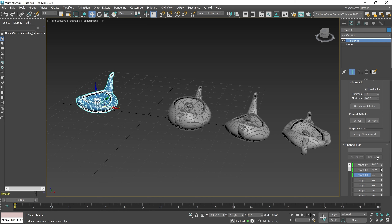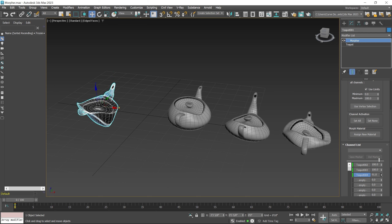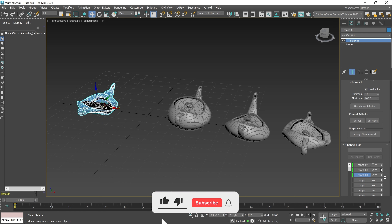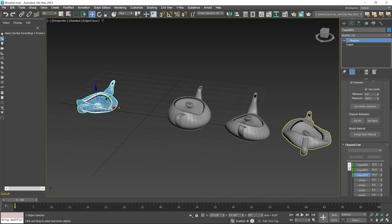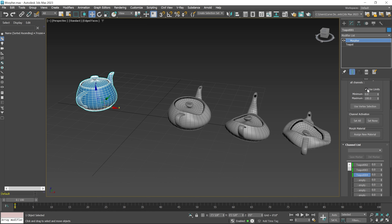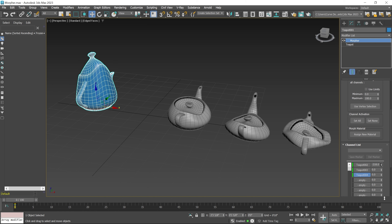Now you can see the second morph target shape is applied, and same as if I increase the third value. So if you increase the value up to 100, this object starts tearing, so I reduce it a little bit. Now you can see the third morph target shape is applied on the original object. I right click here to reset these values and then uncheck the Use Limit checkbox. Now you can increase up to 100 or also decrease to negative numbers, so you can set these limits. Make sure this limit checkbox is selected.